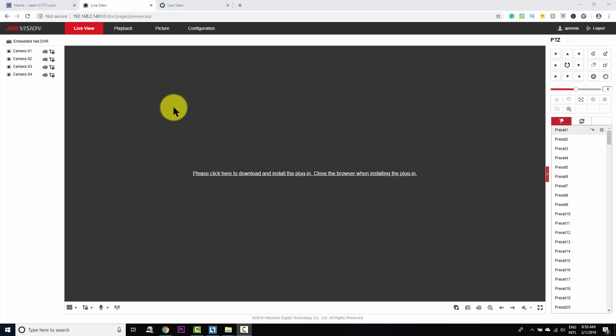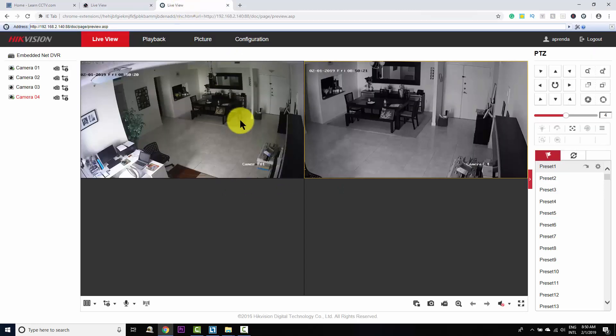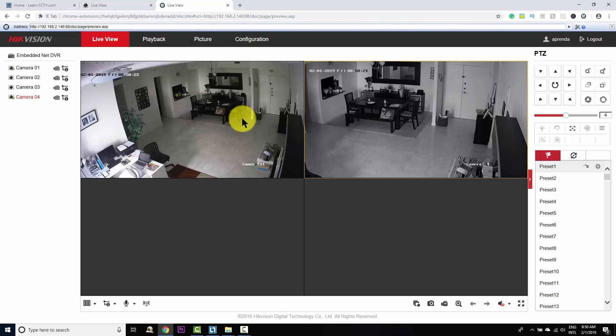Today I'm going to show you how to solve the problem with Google Chrome and Hikvision device. So instead of seeing a message like this one, you can see your video inside of Google Chrome. It's pretty simple. If you want to learn more, just keep watching.